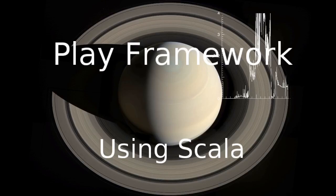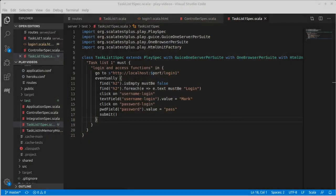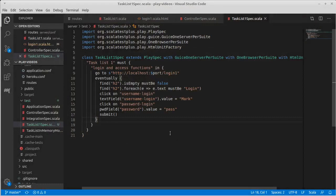Welcome back to our video series on the Play framework using Scala. We left off last time where we had written these tests and they were failing.